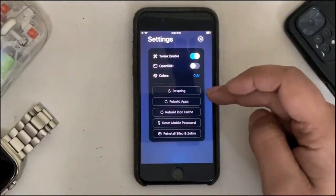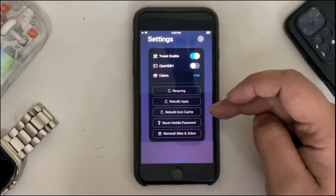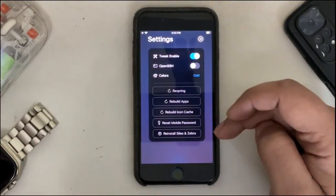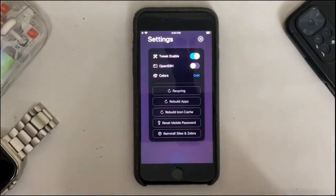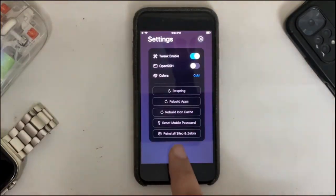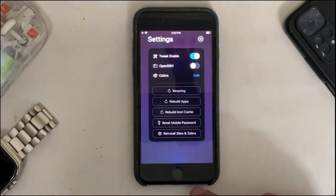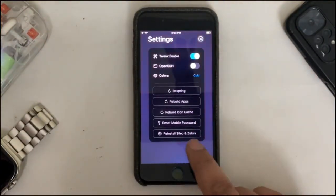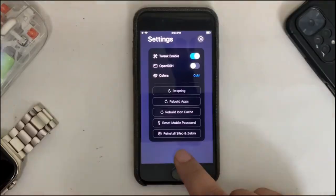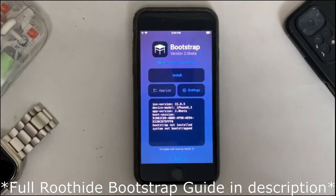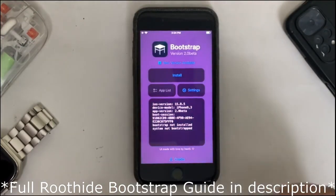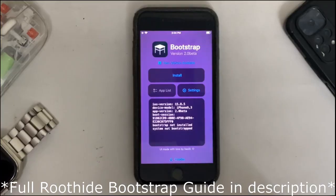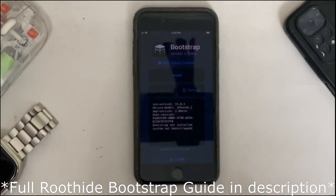If you check out settings, you can enable tweaks, OpenSSH, you can change the colors, respring, rebuild apps, and so on. You can also reinstall Cydia and Sileo from here if you want. I have already made a complete guide regarding Roothide Bootstrap. You will find it in the description if you want to check it out.